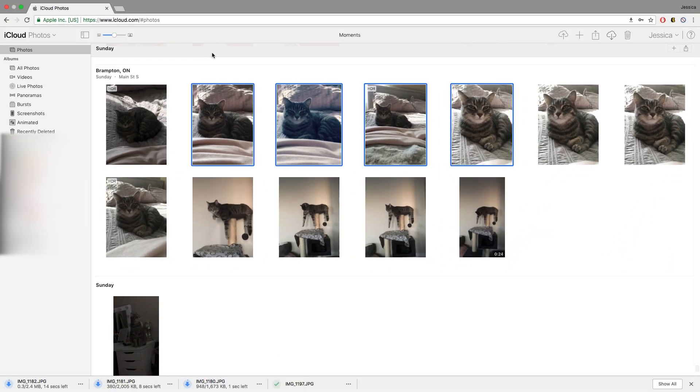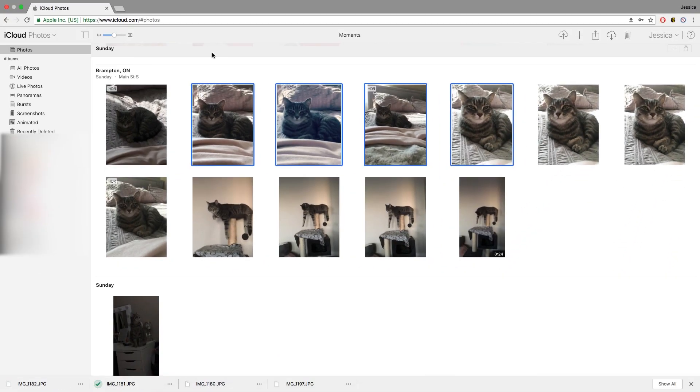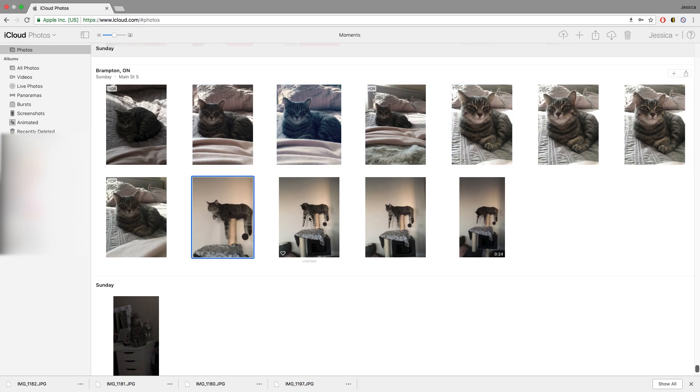The images will be saved to your computer's downloads folder. Repeat these steps if there are more images you want to download.